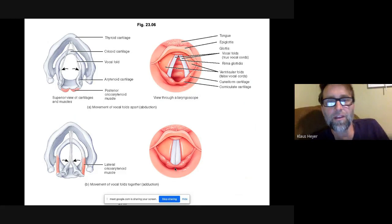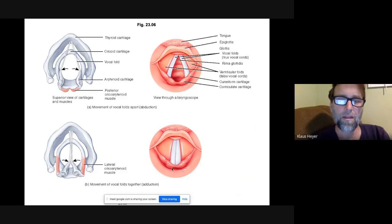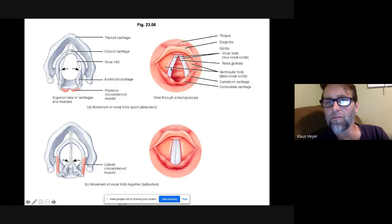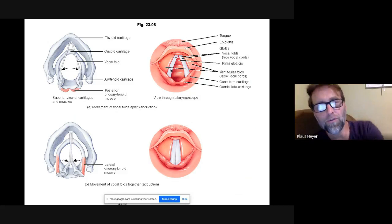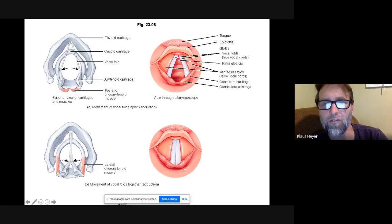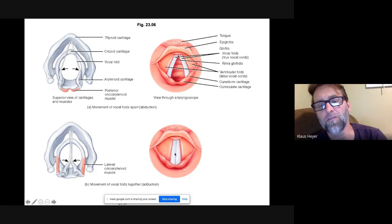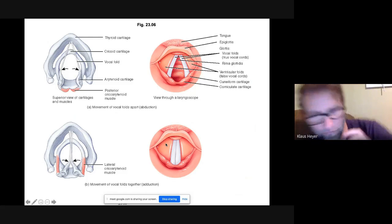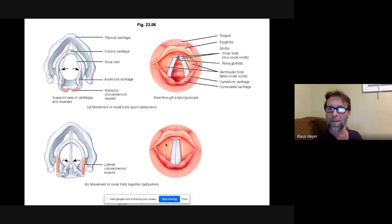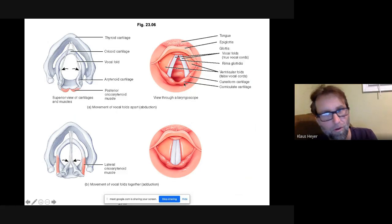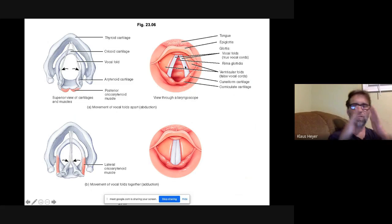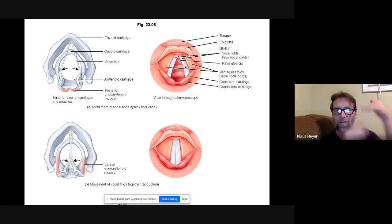Looking down the trachea, these white structures are your vocal cords, or vocal folds. Right next to them, the red area is called the false vocal cords or ventricular folds. The ventricular folds allow you to take a breath and hold it in — like when you're bracing for an impact. The vocal folds produce sound: bringing them together raises pitch, pulling them apart lowers pitch.